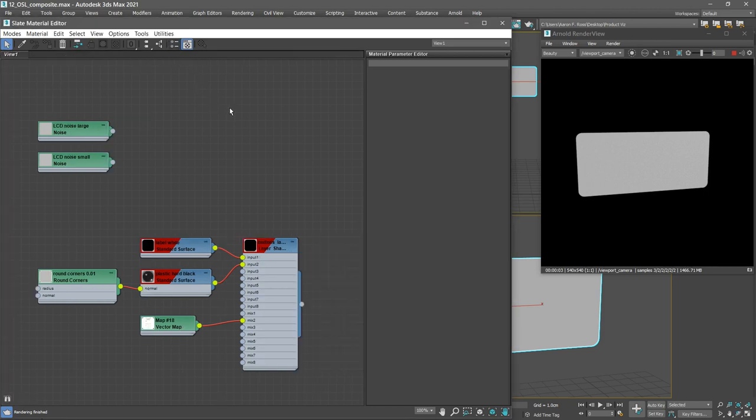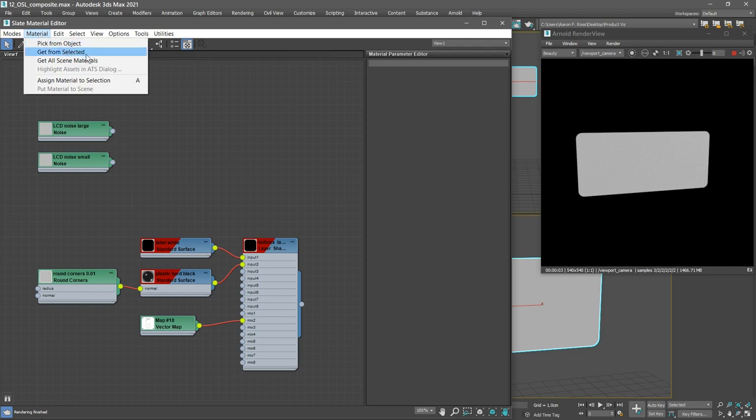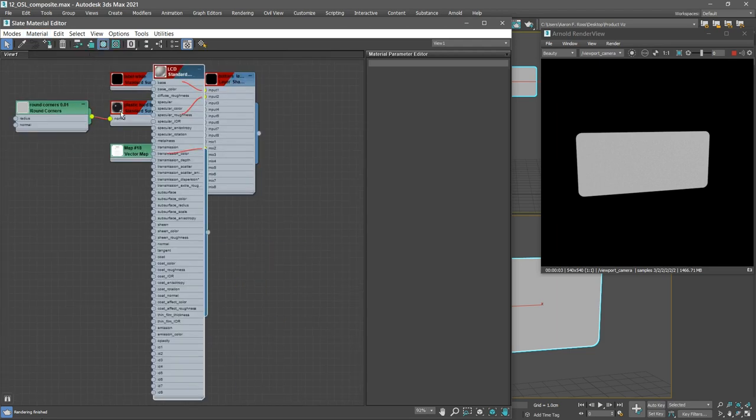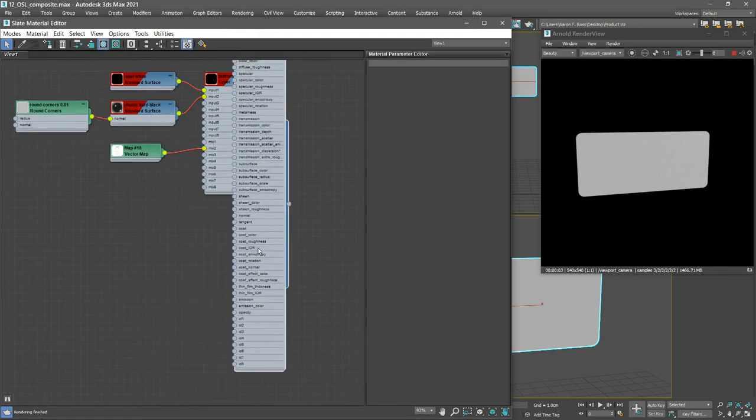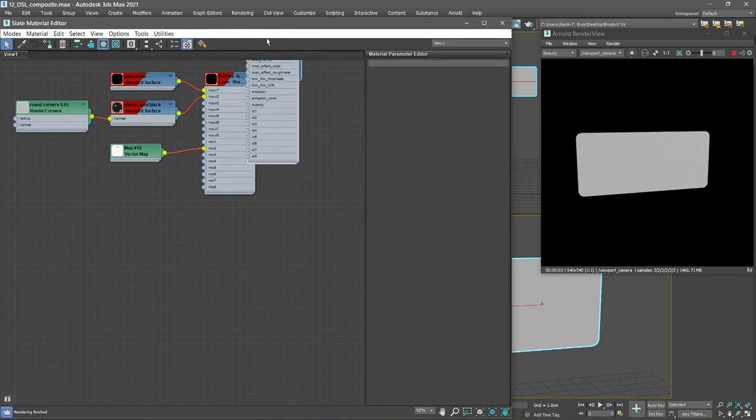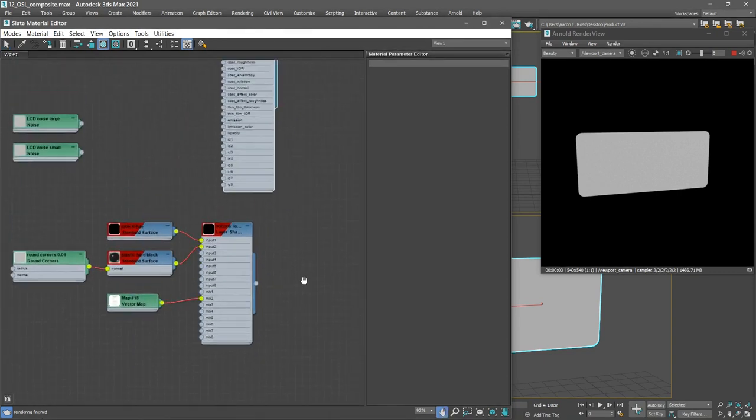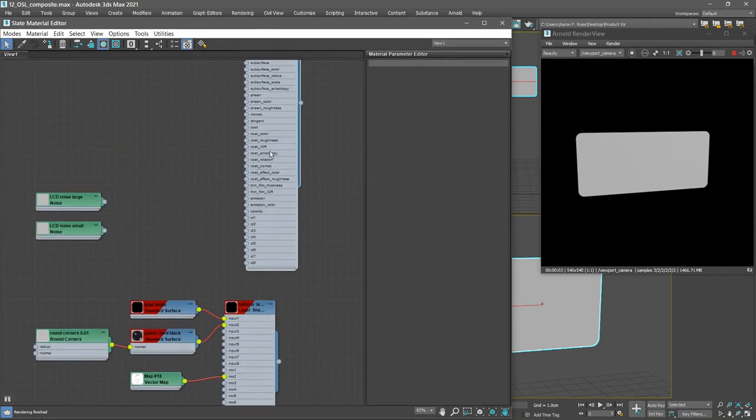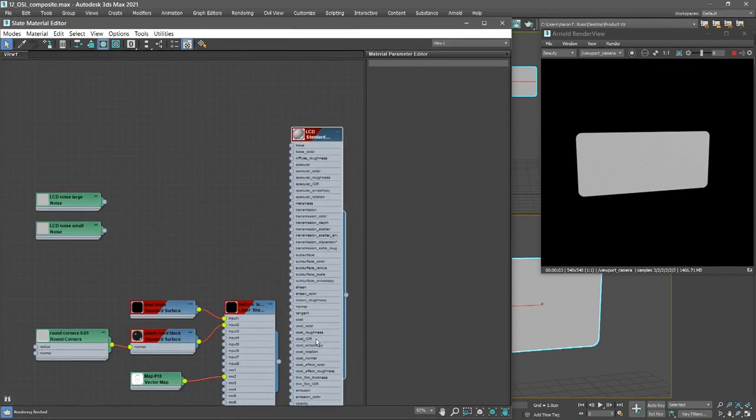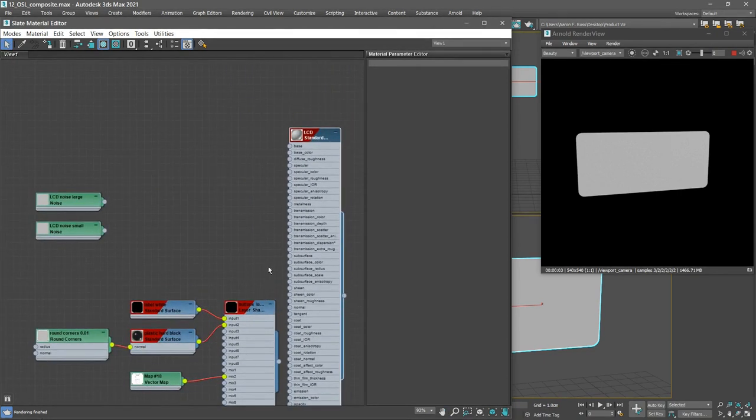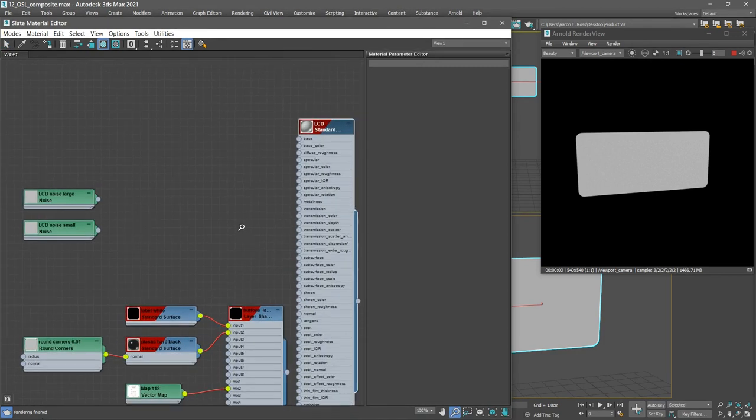With the display LCD object still selected, let's graph its network. From the slate material editor menus, choose material, get from selected. And here is the standard surface. We can move that and navigate with the middle mouse button. Bring that around and maybe zoom in with control alt and middle mouse button.